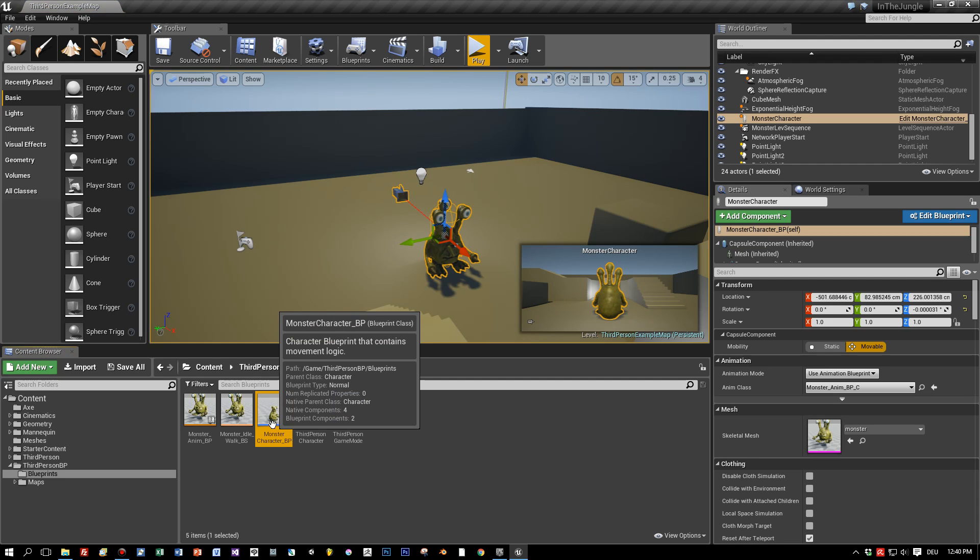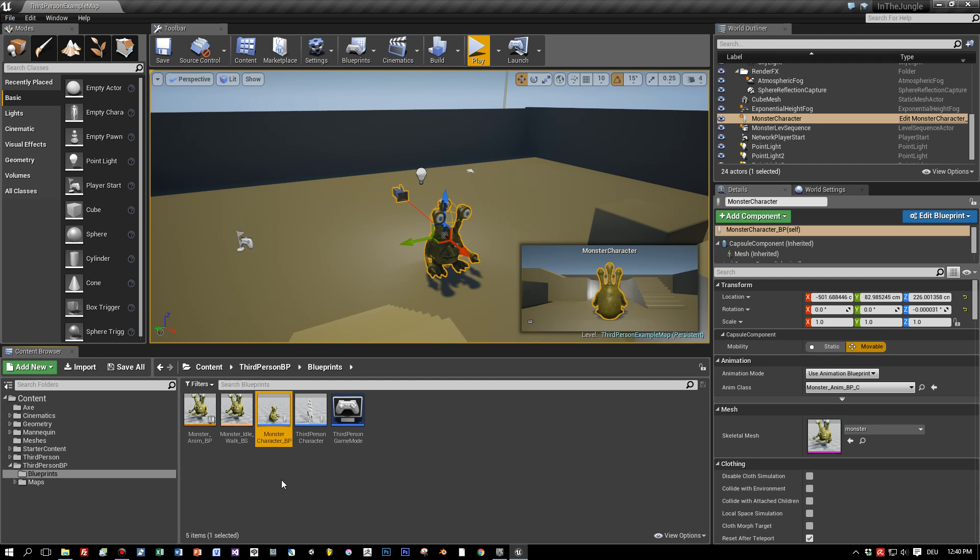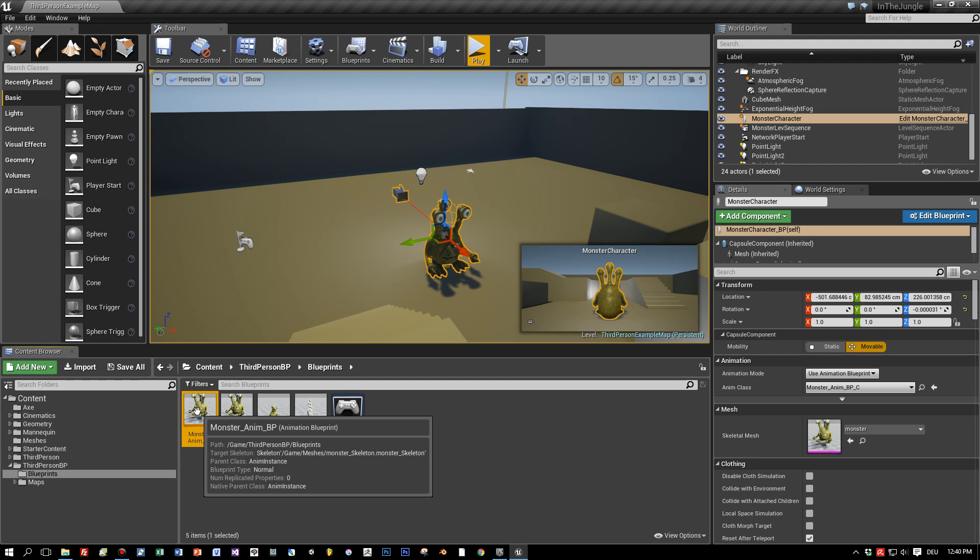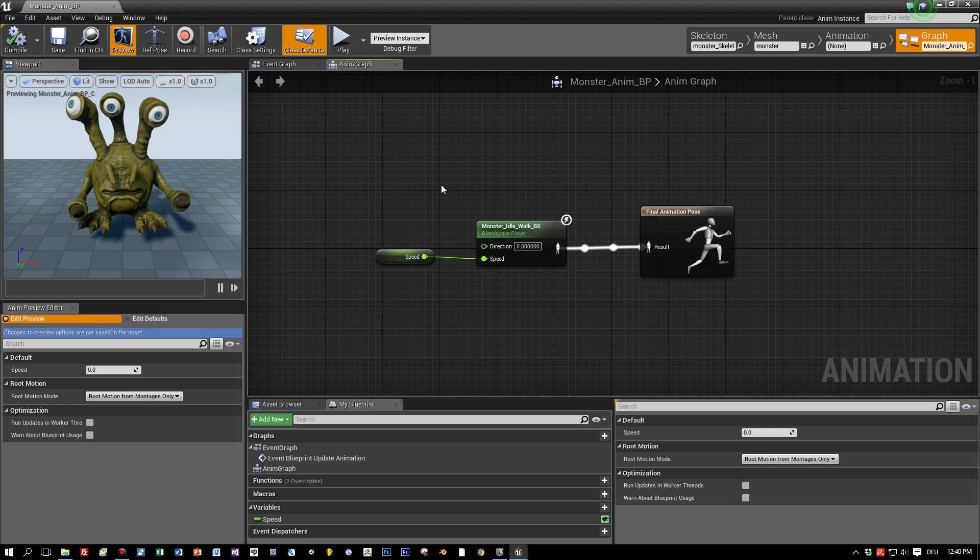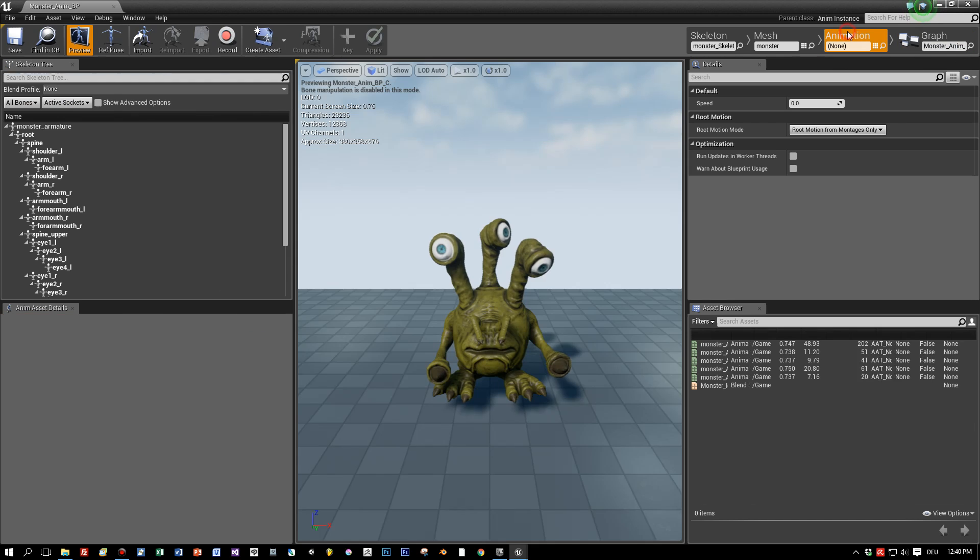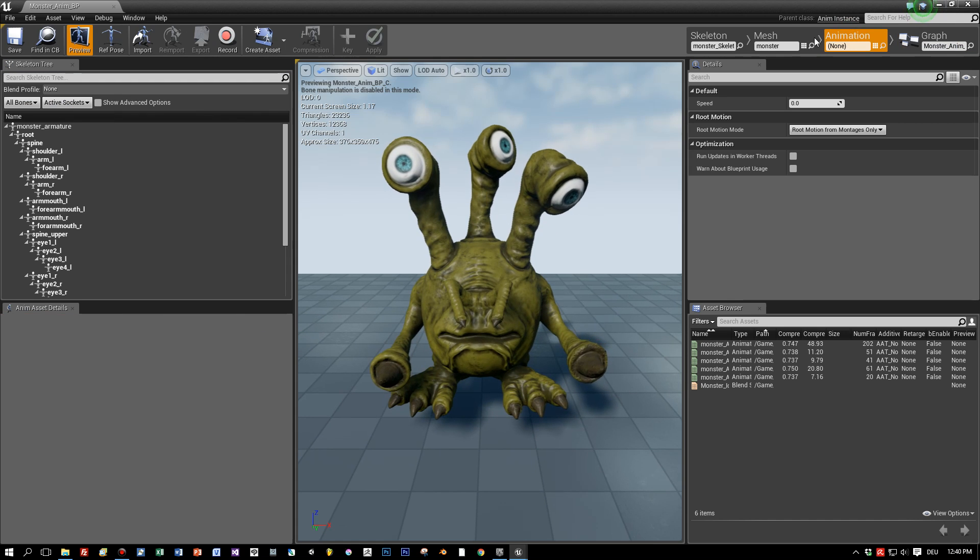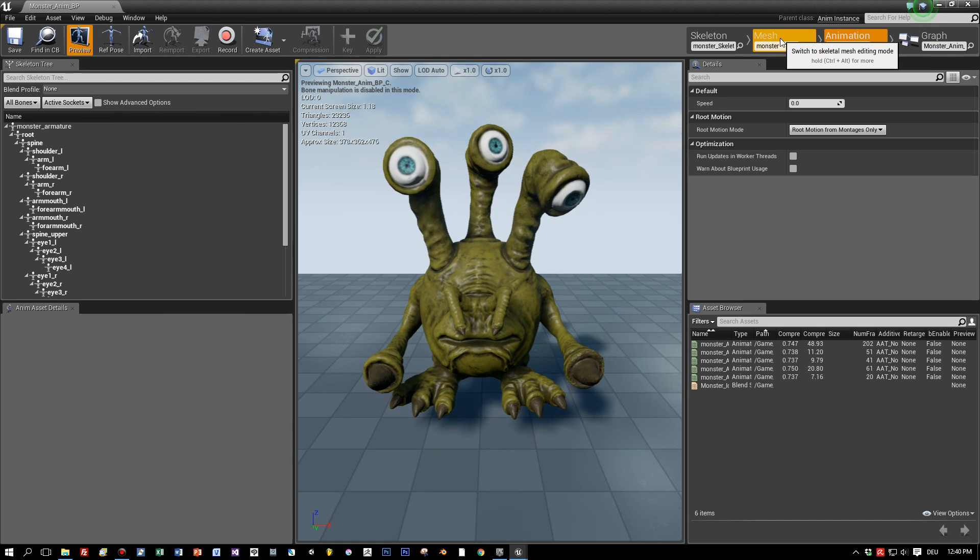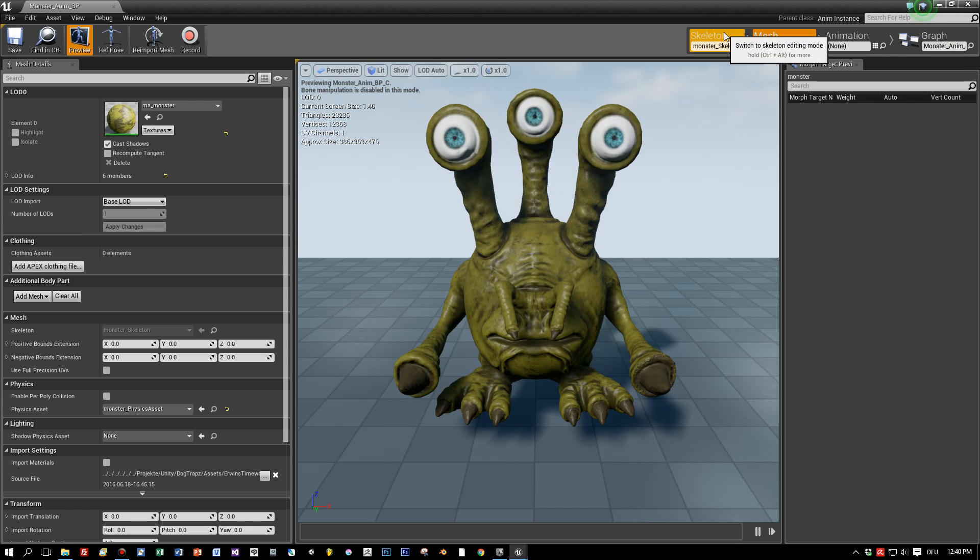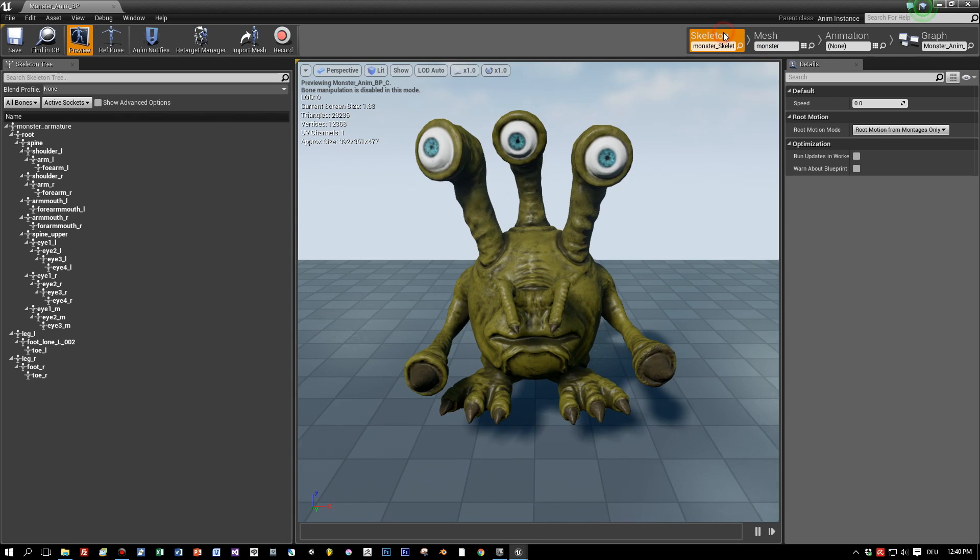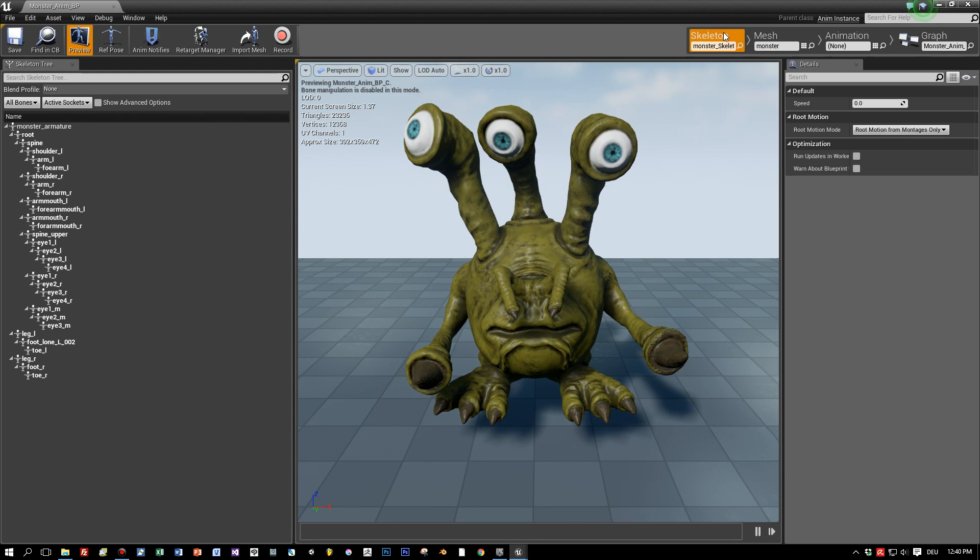So let's open the animation blueprint of this character in which we can see all available animations. Here they are and the character is currently playing the idle animation.